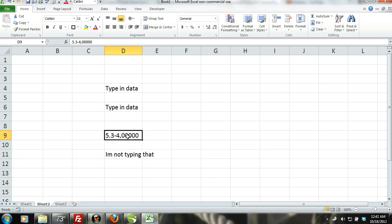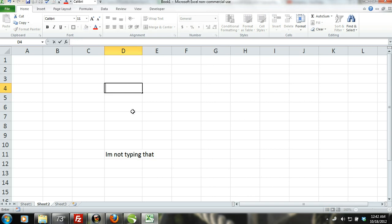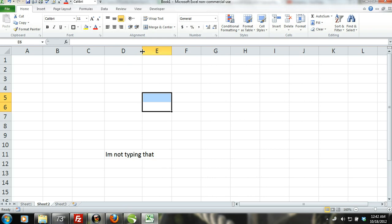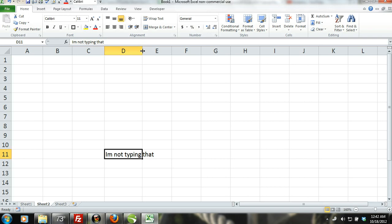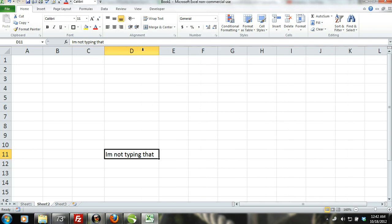The first way you can make your data fit is by moving your cursor over the line exactly to the right of the column letter. When your cursor is in the right spot, it should turn into a vertical bar with the left and right arrow. Now, simply double click and the entire row will fit to the length of your data.